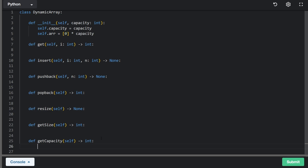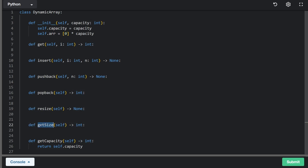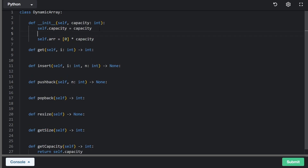Once we have that, we've pretty much solved the get_capacity function — since we're saving it as a variable, all we have to do is return that member variable. Get_size returns the actual number of values inserted into the array. Just because we have a certain capacity doesn't mean we inserted anything yet, so the size is going to be zero initially. We should save that as a member variable as well, and return it in get_size.